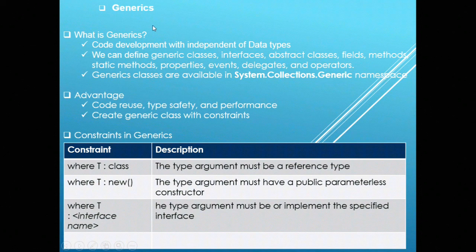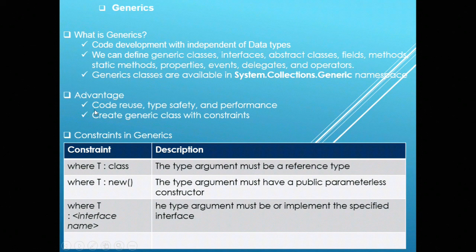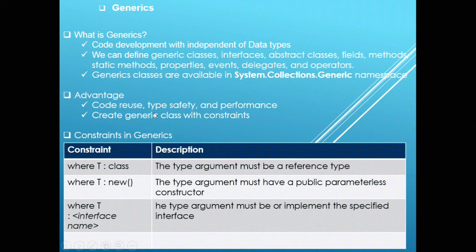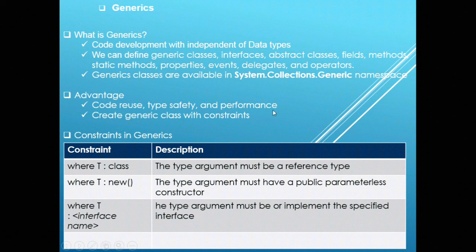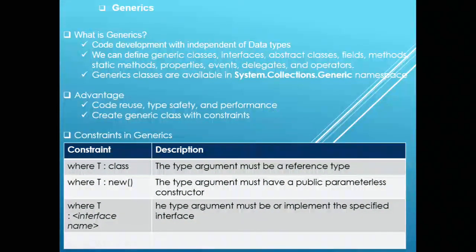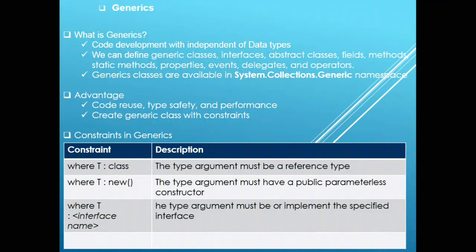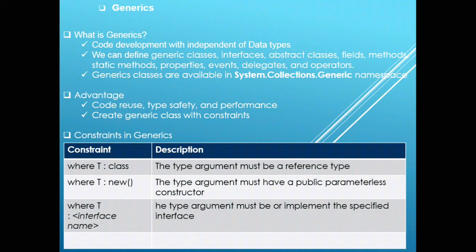The main advantage of generics is that you can write code which is independent of data type. At the same time, it will be giving you type safety and performance. You can define constraints while you declare any classes.